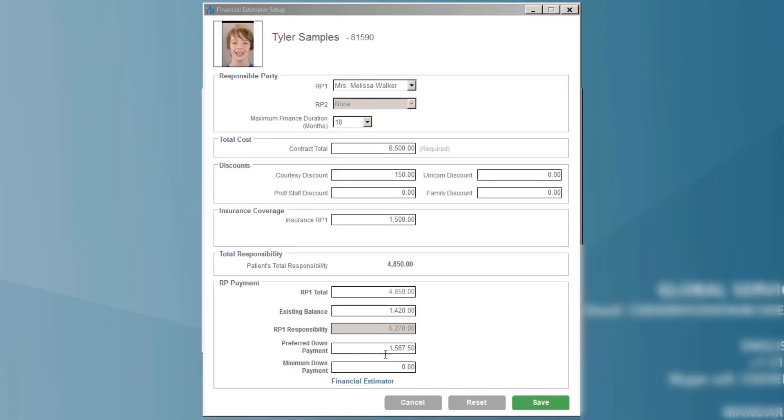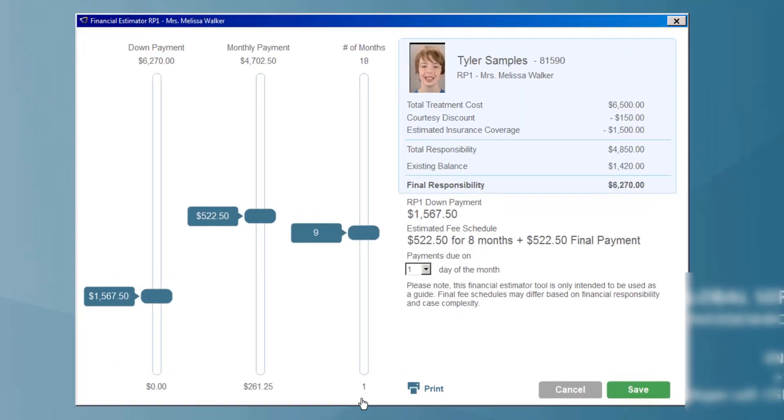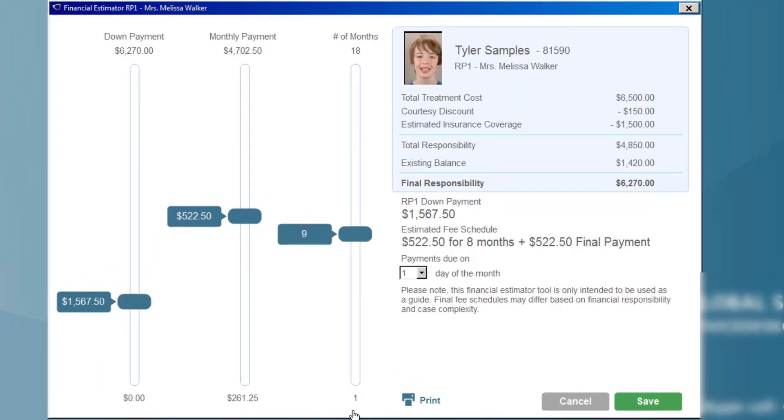Once I have this entered, I simply click on financial estimator and this is where it gets really exciting. If I want to change different payment plan options or length of payment with the patient, I simply can slide any one of these three slider bars.